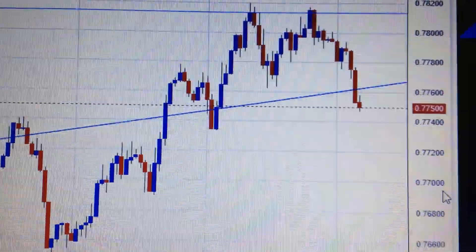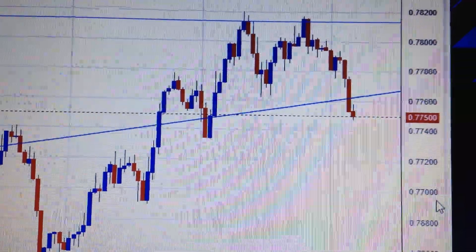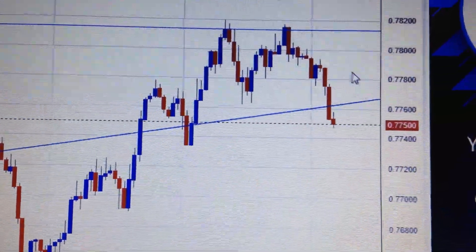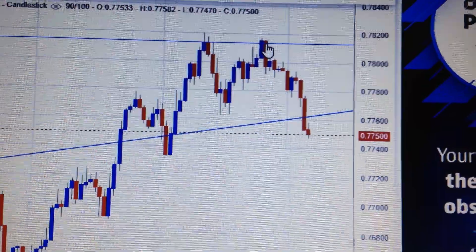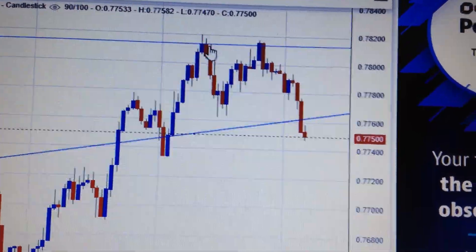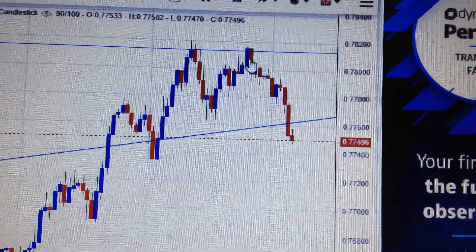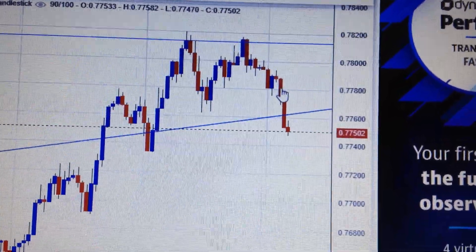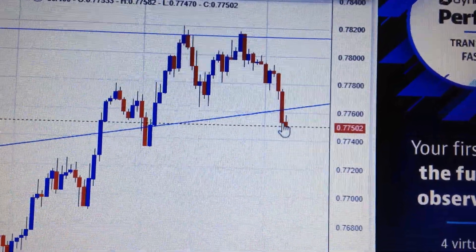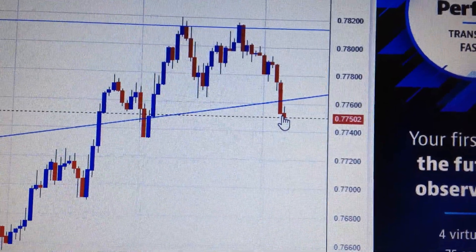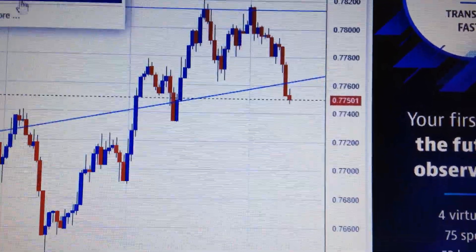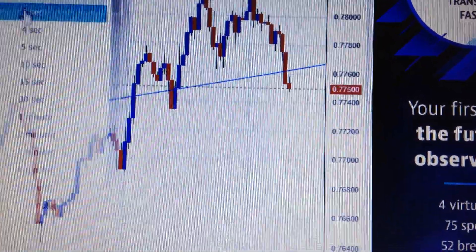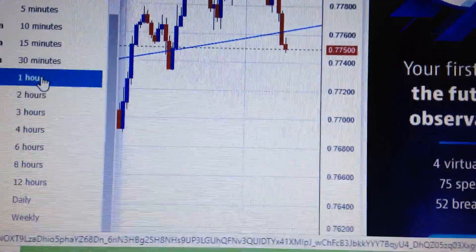Hello everyone, let's take a look at the Australian dollar against the US dollar. On the hourly chart we can see today we have failed to break out from the prior high, and then we have chosen to drop down again. The reason for the retreat is very clear, because if we change the chart to the weekly chart,